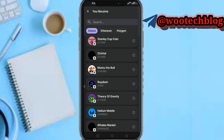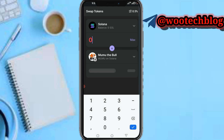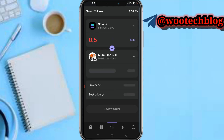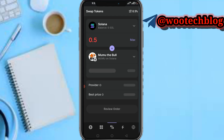There are a lot of coins. For example, let me select Mumu the Bull. Input the amount you'd like — say 0.5 Solana to buy Mumu the Bull. Wait for the review to complete. As you can see, I'll be getting 6.62 million worth of Mumu the Bull. Tap on 'Review Order', check the transaction details, then tap 'Continue to Swap' and your Solana will be swapped for Mumu the Bull.